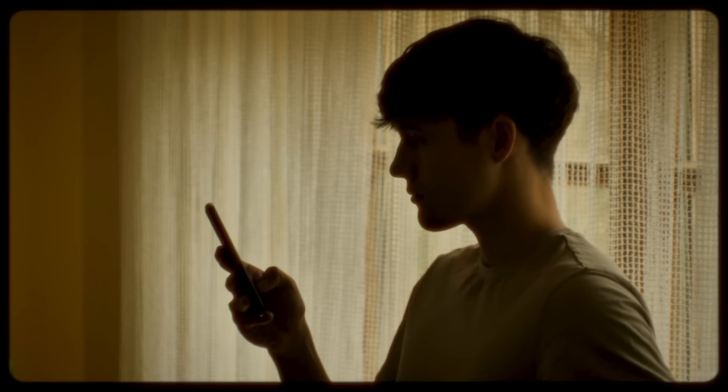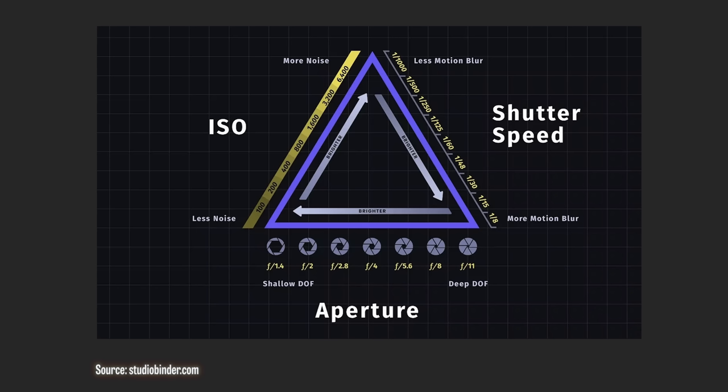Hey, so this is the video I needed a couple years ago when I was starting out, and I guarantee you this is going to change your cinematography game. Just for clearance, this is not a videography exposing tutorial. I assume you're already familiar with the exposure triangle and you've been probably adapting it the same way as you would in photography to videography, but it's not the same.